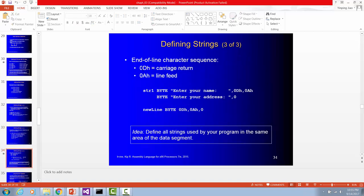So zero D H means carriage return. Zero A H means line feed. We use these two together to make a line turn.